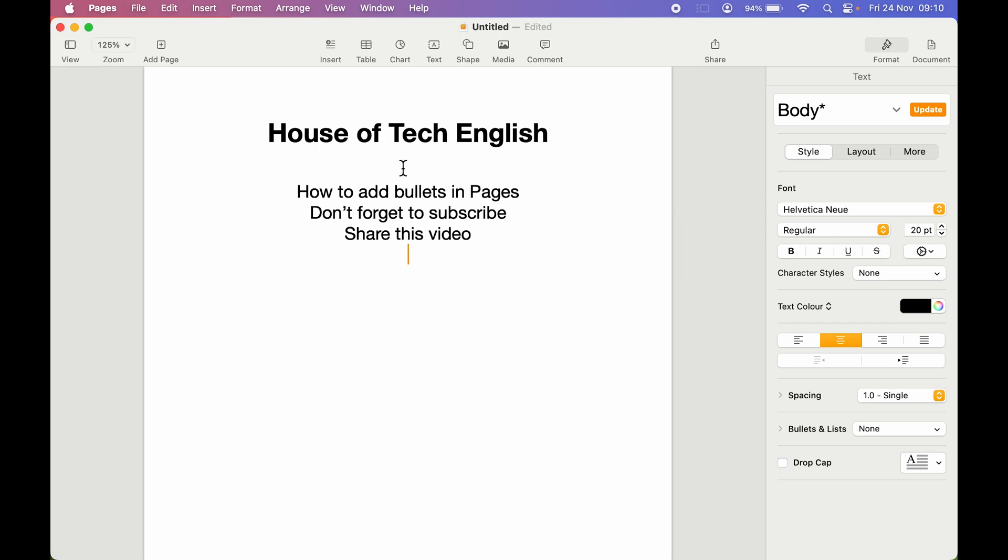As you can see I have written some text. For example, there comes a part where you need to add bullets in your document or to your text. How can you do that? The process is actually very simple.